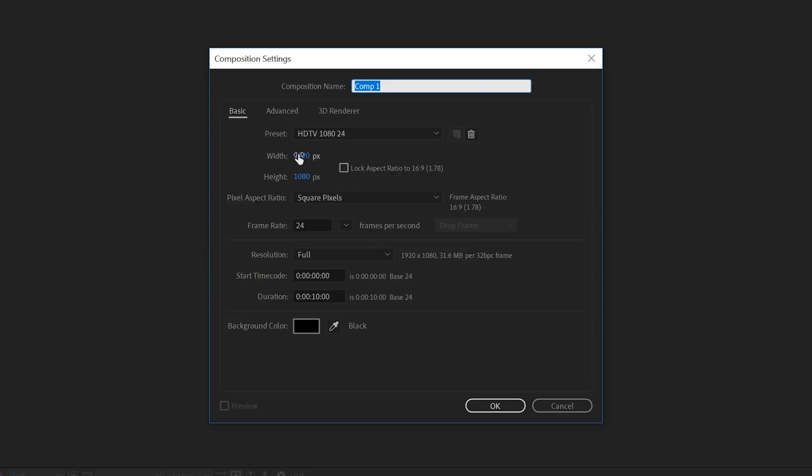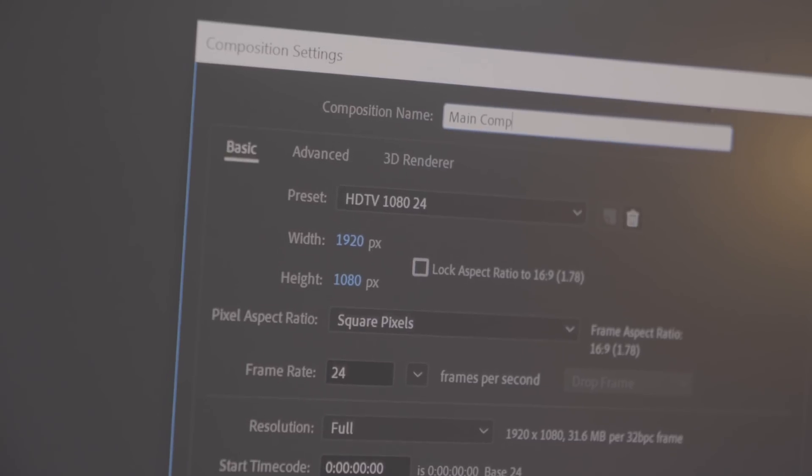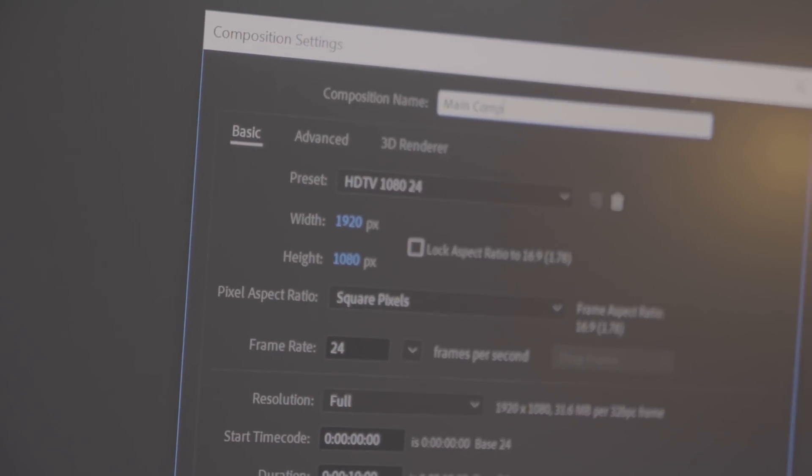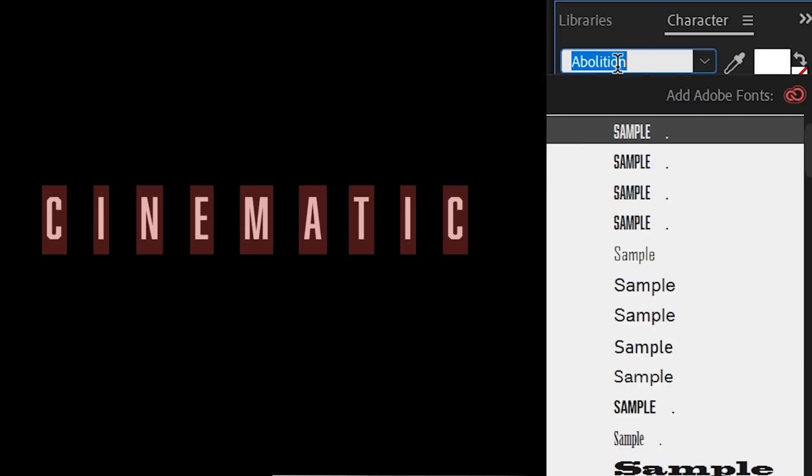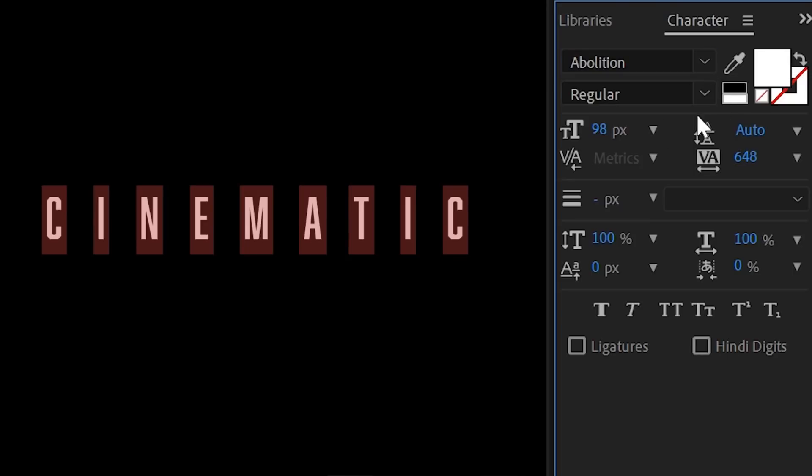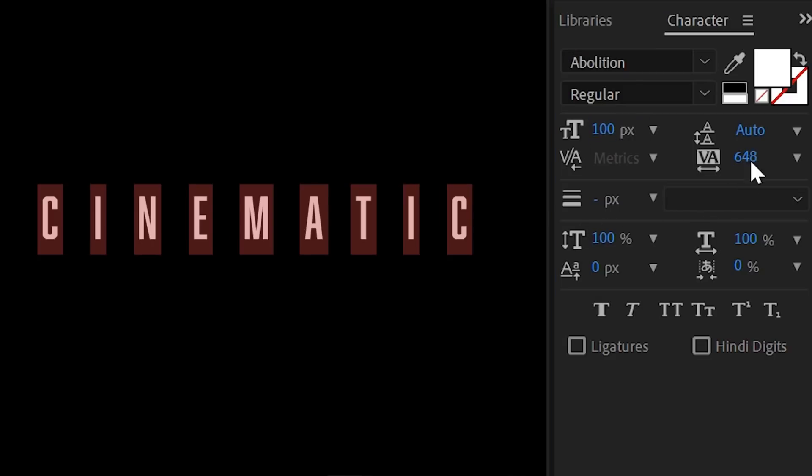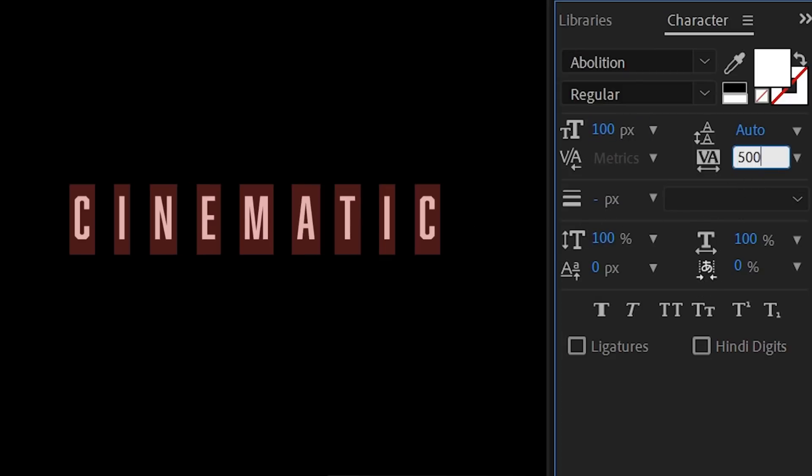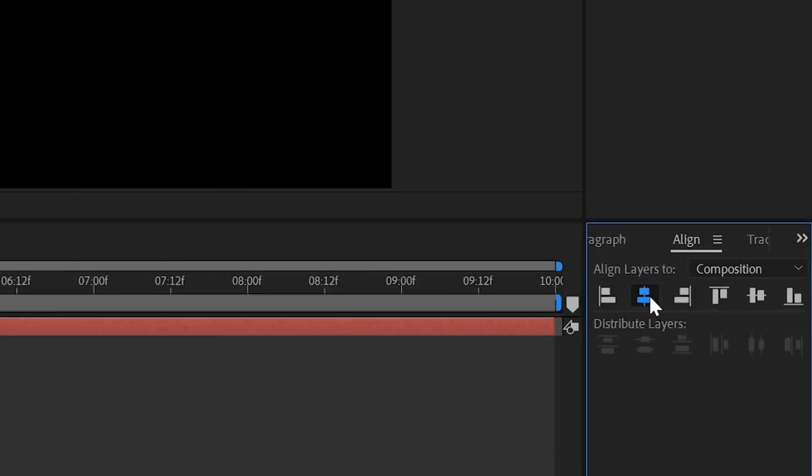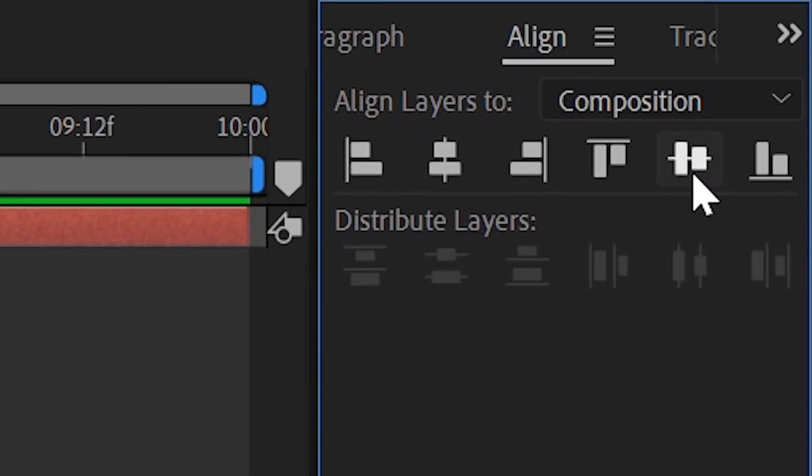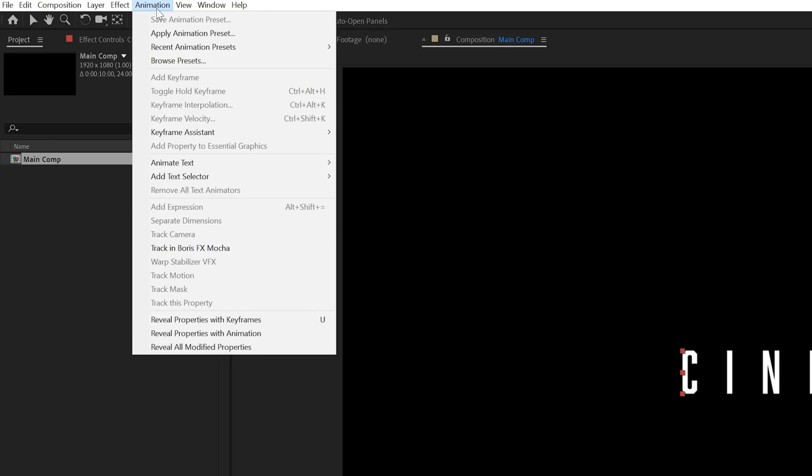I started with a standard full HD composition at 24 fps and 10 seconds long. Then grab the text tool and write your title. Make sure that if you want to contribute a style to Adobe Stock that you are using general text like 'your text here.' I'm also using the font Abolition from Adobe Fonts which is really important if you want to contribute it, and add a bit of tracking in between the letters to make it a little bit more cinematic. To center your text I'm using the align tab.